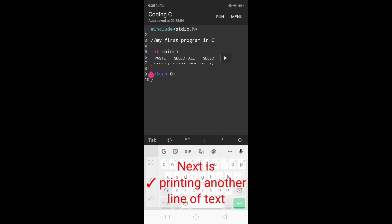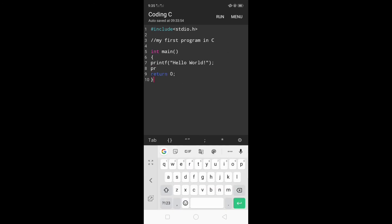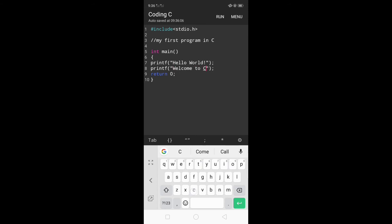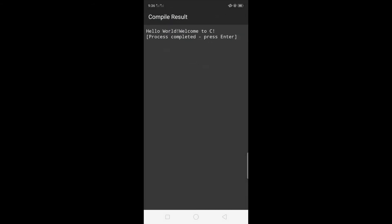Next is printing another line of text. To start, I'm going to write another printf and the argument I will give is welcome to C. To test it, click run and let's see the compile result. It displays hello world welcome to C in a single line and that is the next thing I will work with.